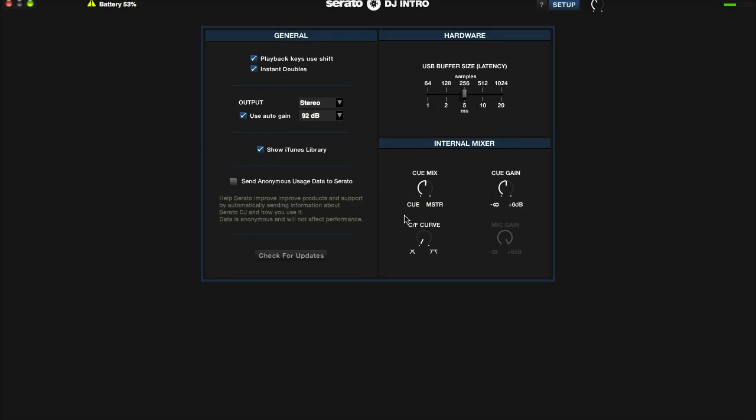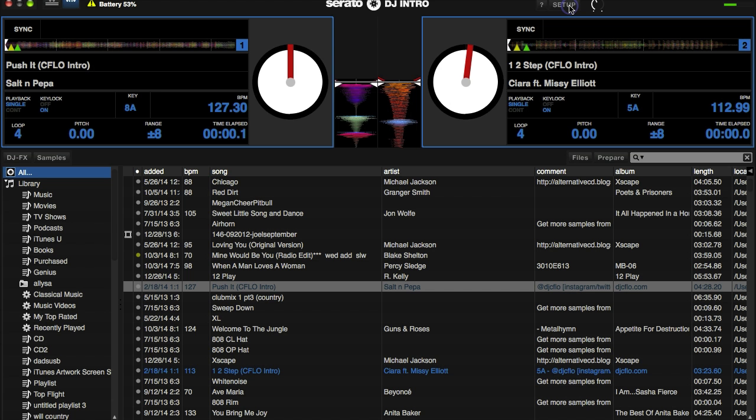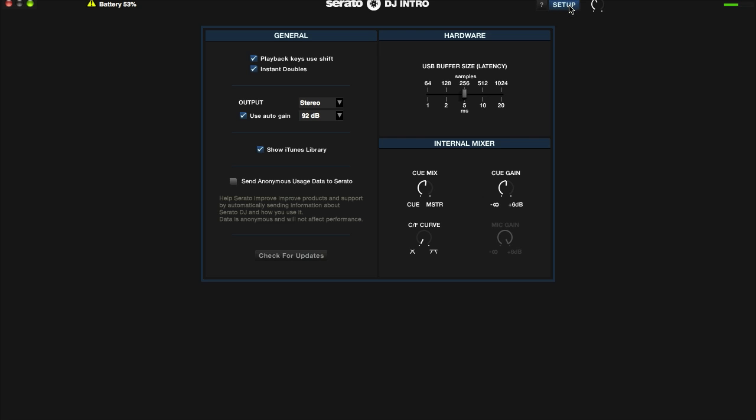DFW DJ School, your boy DJ XL. Today we're covering Serato DJ Intro and we're gonna cover the setup. We've already got the setup tab clicked, we're in the settings right now. You'll see on the other end we have the controller mode going here, but we'll get back to that in a second. So click setup.